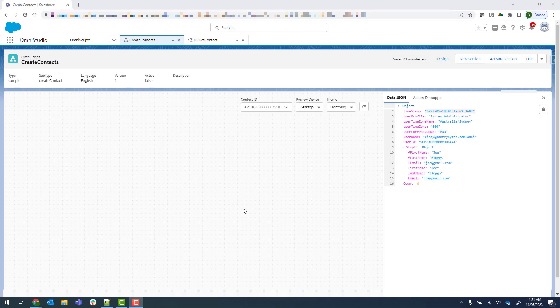We're now at the stage where we want to create a contact if one doesn't already exist or if more than one exists. So we need to create a data wrap to load to do this.